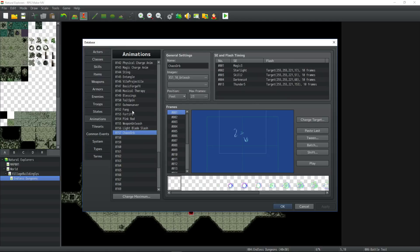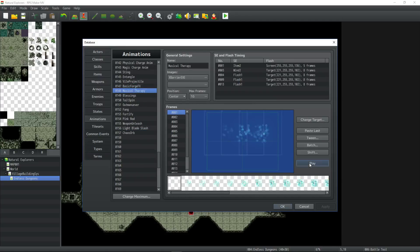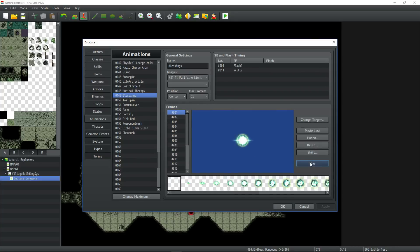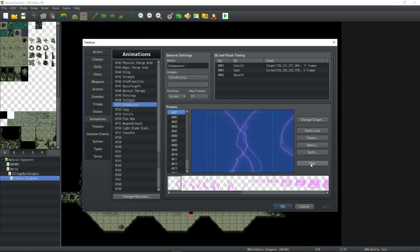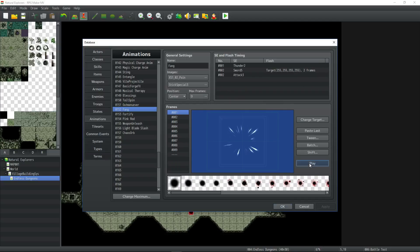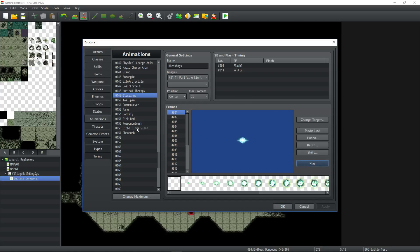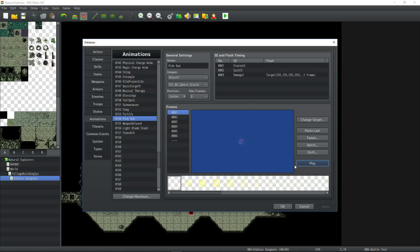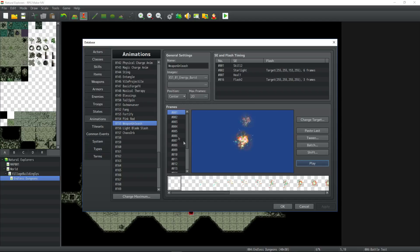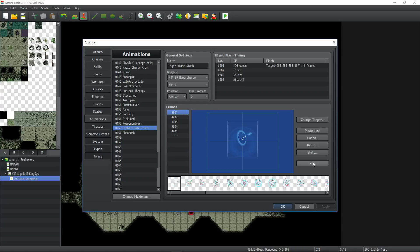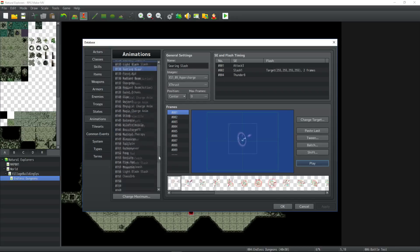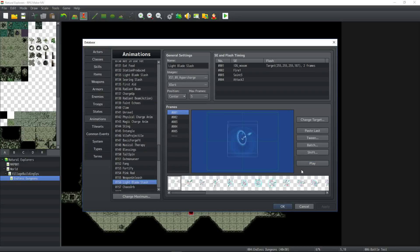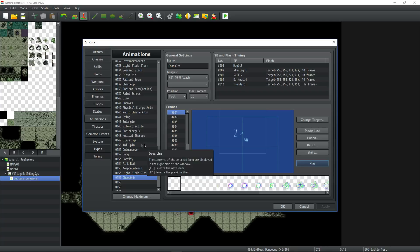I've added several new animations. We'll go over them right now. This was the last one you've seen, the Forge animation. Here is the musical therapy animation. That's the blessings animation. Here's a tailspin animation. Here's an outmaneuver animation. A fang animation. Fortify. Fortify is very similar to blessings, just a different hue shift and sound effects. The pink rod attack. So this is the basic attack. Here is an animation that plays when we land a weapon unleashed. And here is a new attack for duality. It's very similar to the basic attack for the light blade, which is that one. But this is for when it lands. Sounds a little bit more powerful. And then here's a chaos orb. Several new animations.